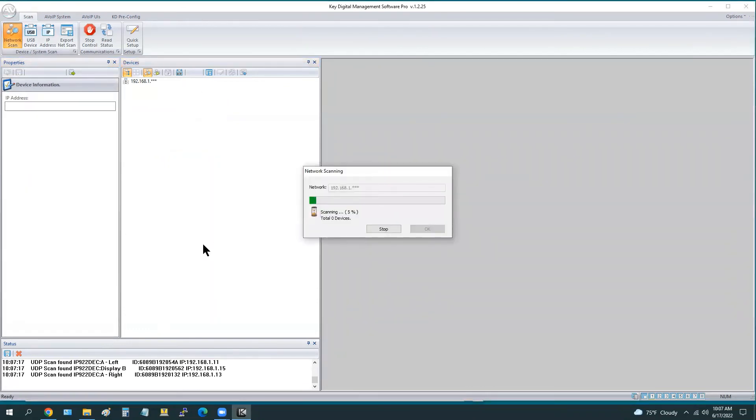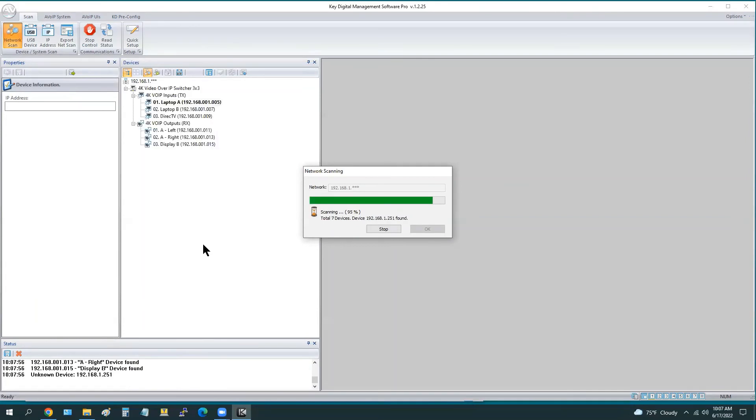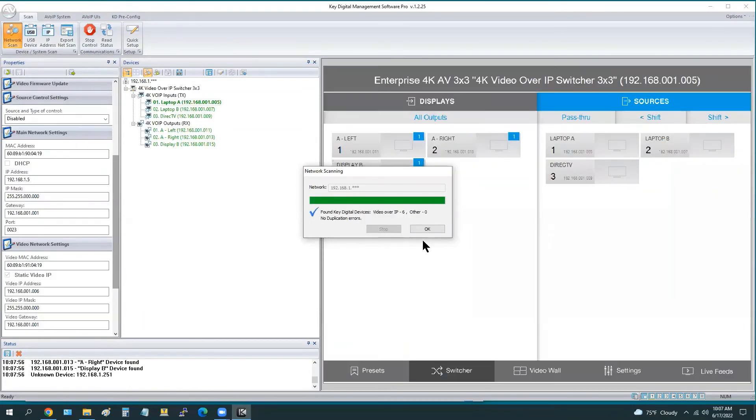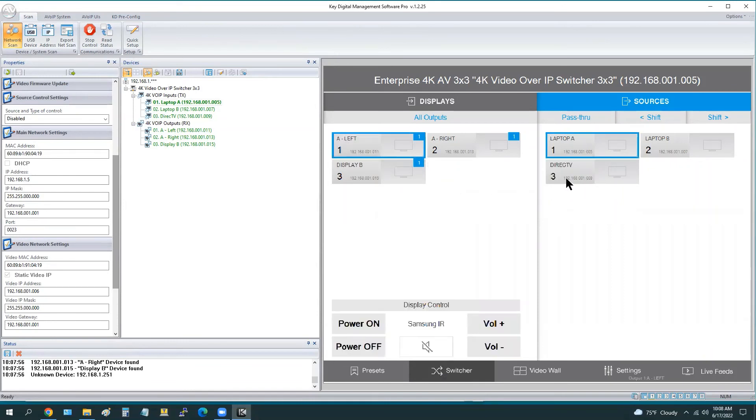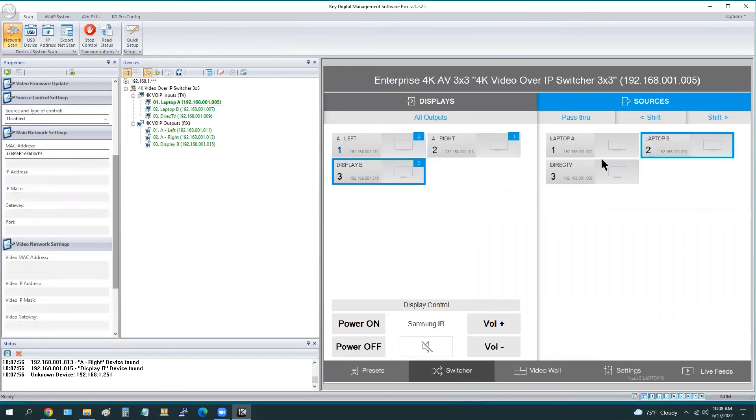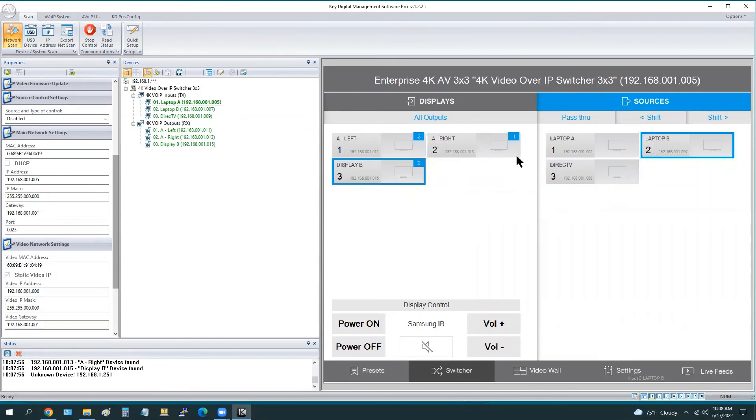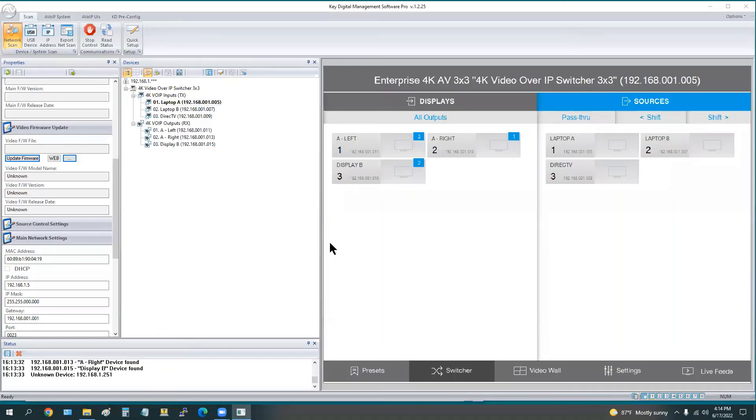Once again, now that those new settings have applied, we perform a new network scan and we can see these settings have retained by selecting the device. We have to choose the decoder first and then an encoder that'll route your video, and you can see the control dock for the display. Laptop A and B, those are not controllable, so there's no source control applied.